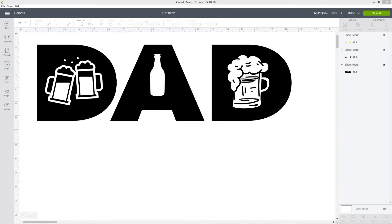Hello and welcome to Craft with Sarah. In this Design Space tutorial, I'm going to show you how you can cut images out of text to create fun designs like this Father's Day dad shape that I've got on the screen at the moment. Let's get started.